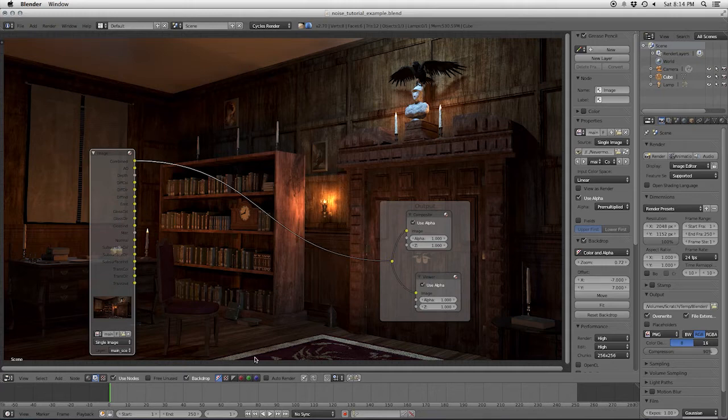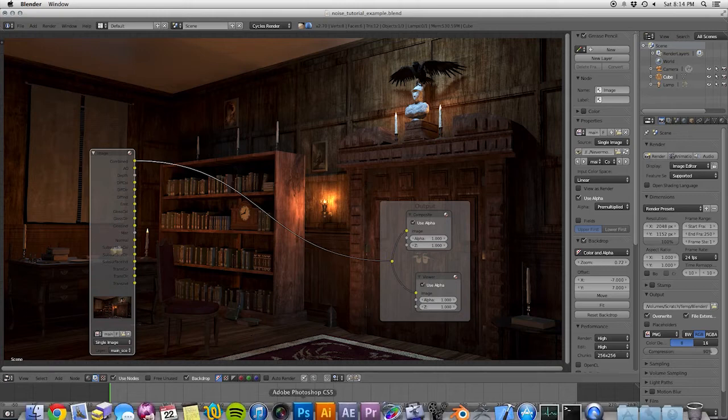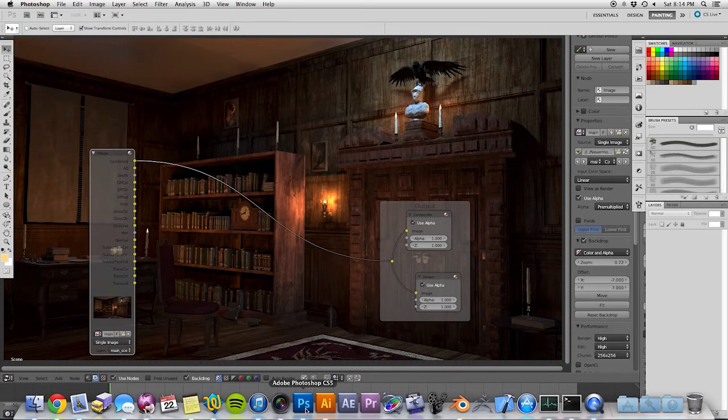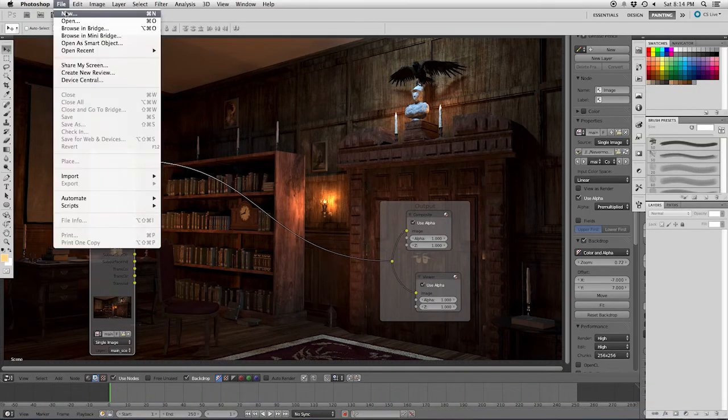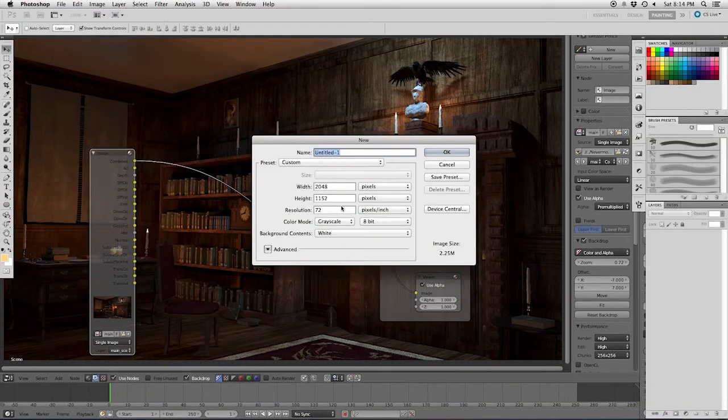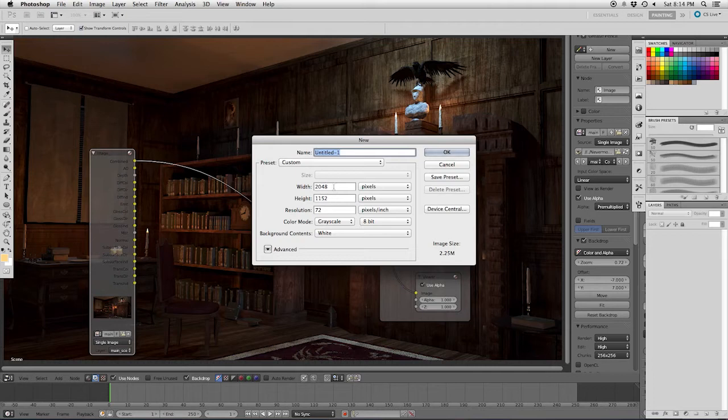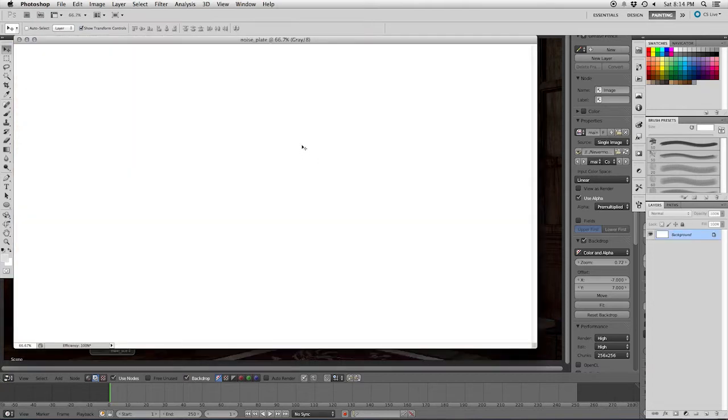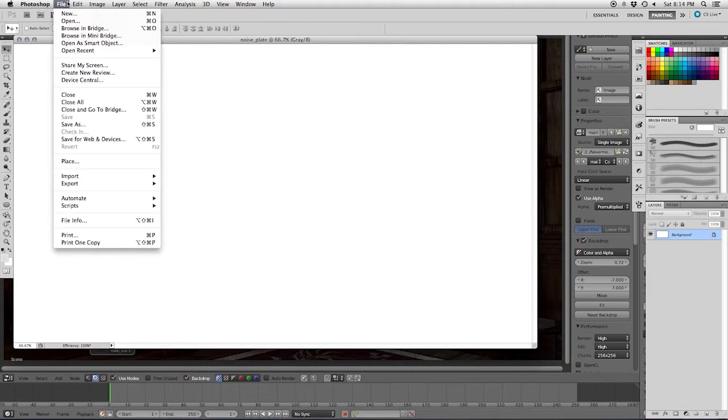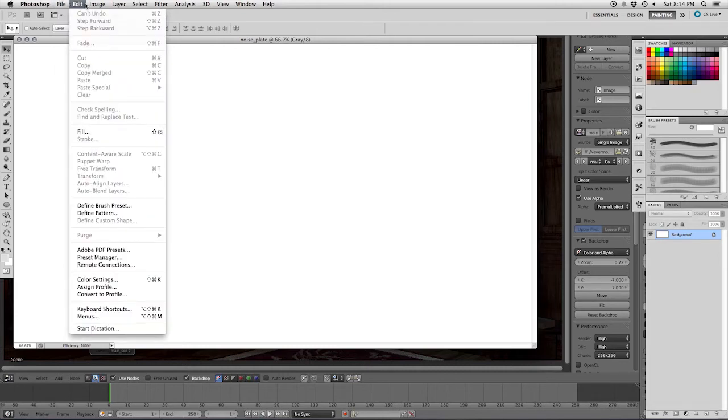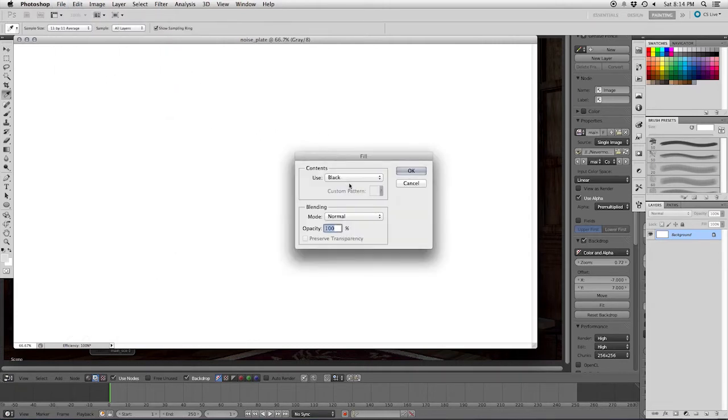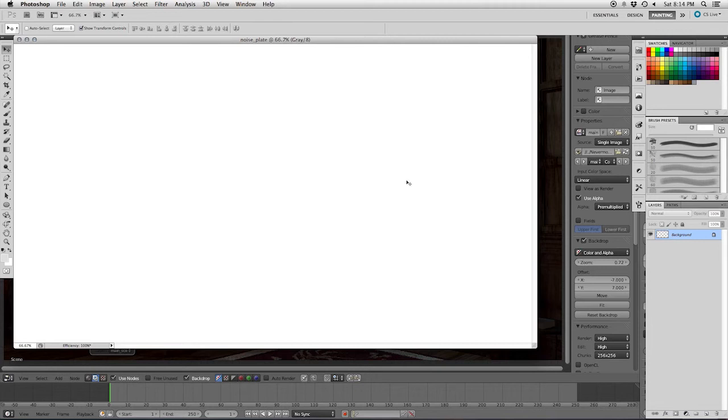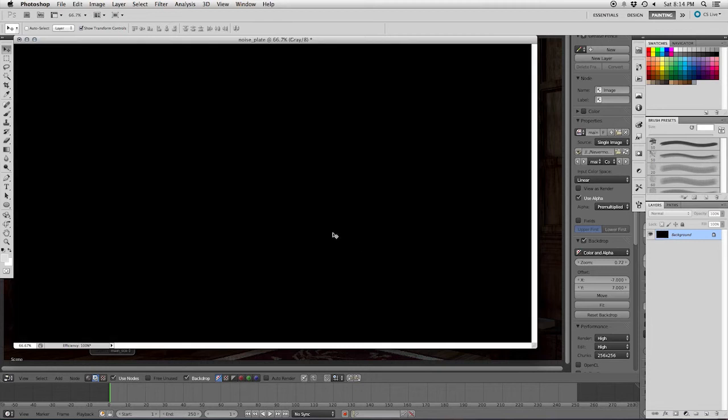Now one really simple way to do that is to just open up Photoshop, make a new document of the size of your image, which it's already set here. Call it noise plate, hit OK, and we'll just go to edit fill because I forgot to set it to be a black image. There we go, now it's black.